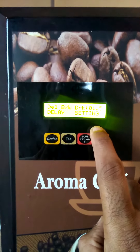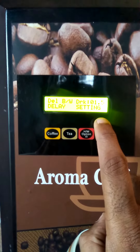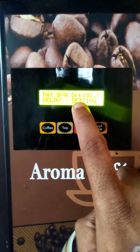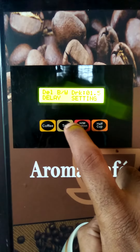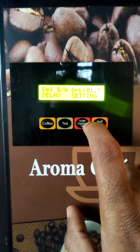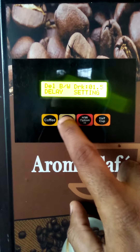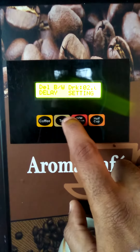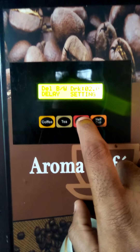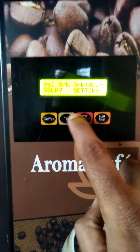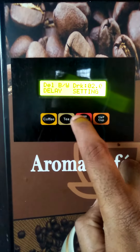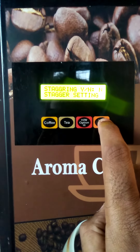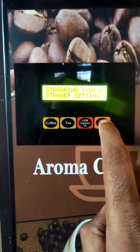Drink one, delay settings. Brewing, grinding adjustment. It's not the amount of speed. It's not the amount of pressure.